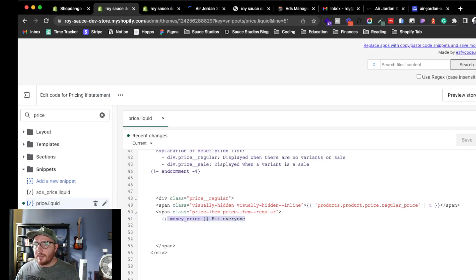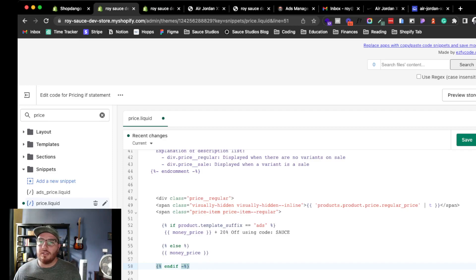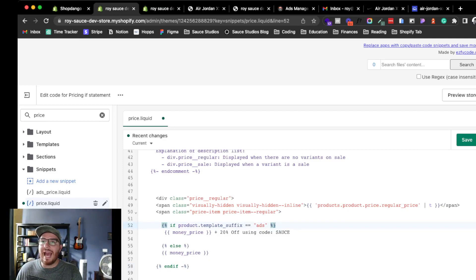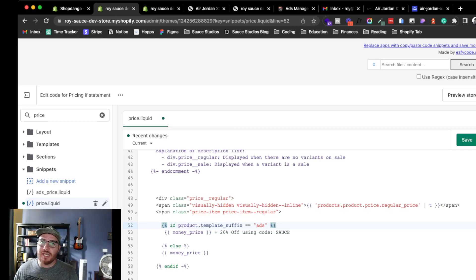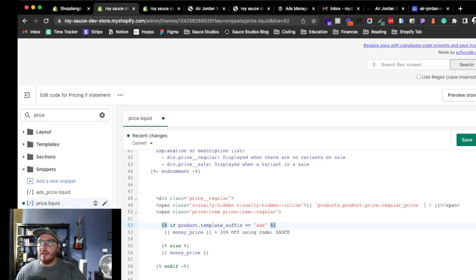So the question became: how do I target just that specific product template? Here's the if statement: `product.template_suffix == 'ads'` — 'ads' is the name of the product template. You don't need to include 'product.' or '.json', just the template name. Then you add your use case content, use 'else' to show the regular price for everything else, and close it with 'endif'.